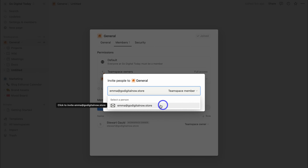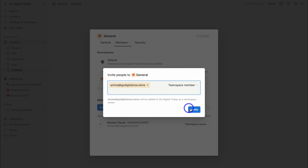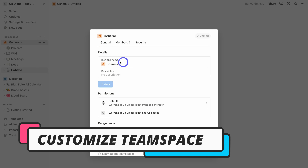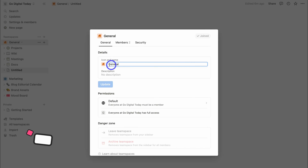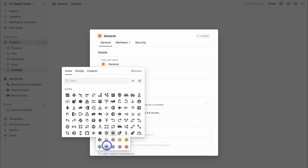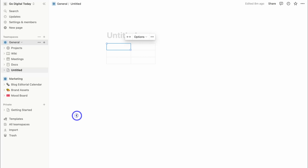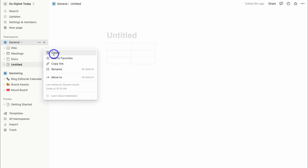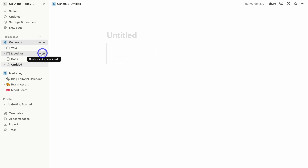I can click on the dropdown and choose either Team Space owner, which gives full access, or just Team Space member. Then click Invite. Next, we can navigate over to General and change the Team Space name and icon — I can change the name and add a new icon emoji or custom icon. I'm also going to remove these default pages and templates by clicking the three dots and then Delete.